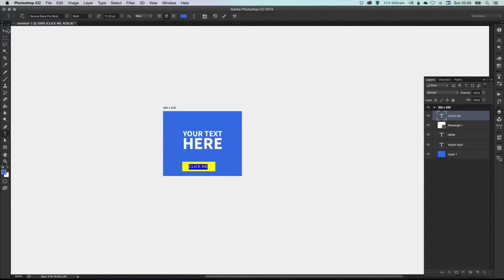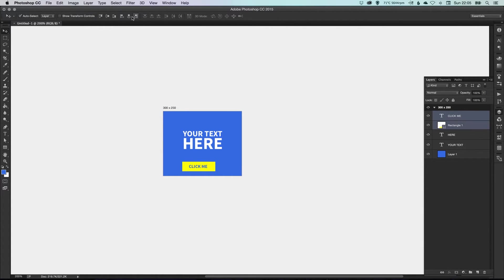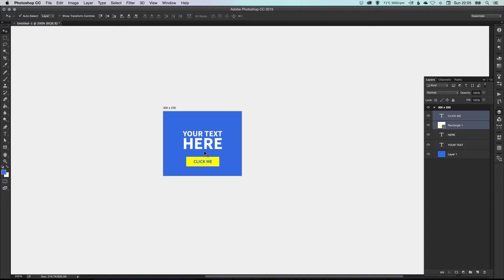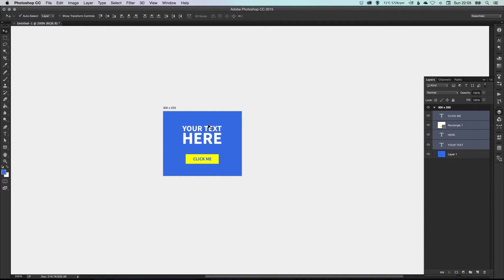And make our text blue. So you don't have to follow along with this step; it's just really to illustrate the benefits of having artboards within the same file. So imagine this is your design, it's absolutely fantastic, you're really happy with it.